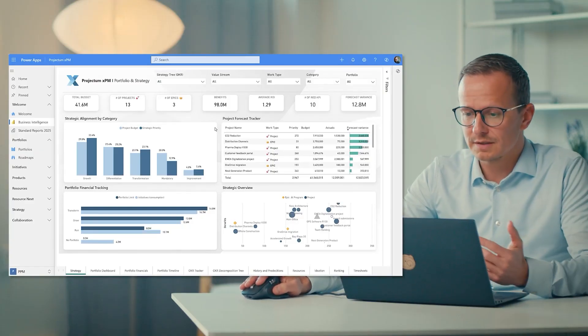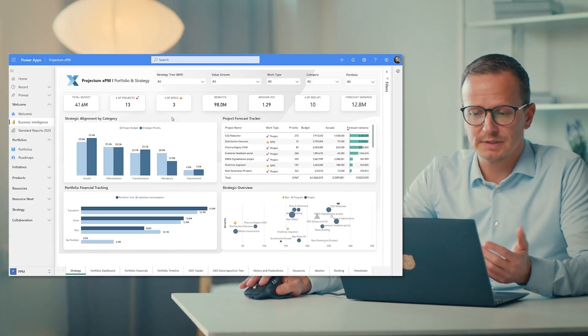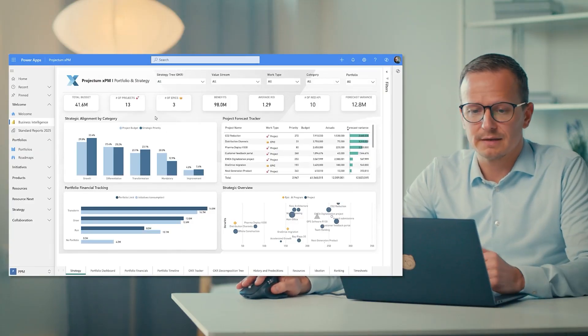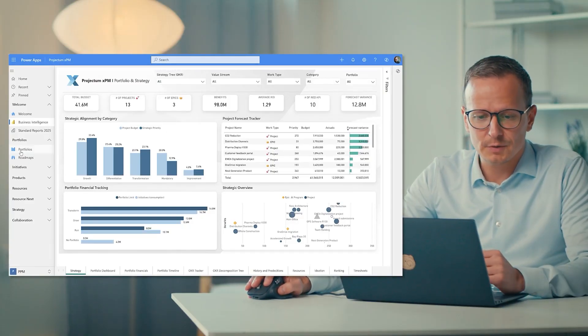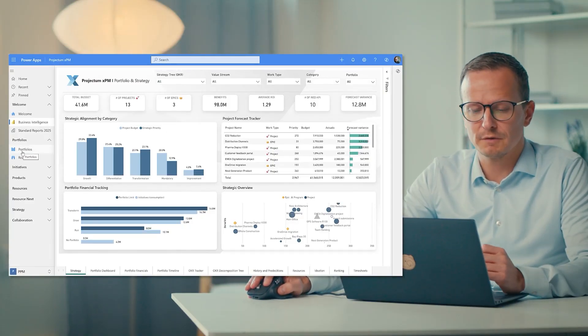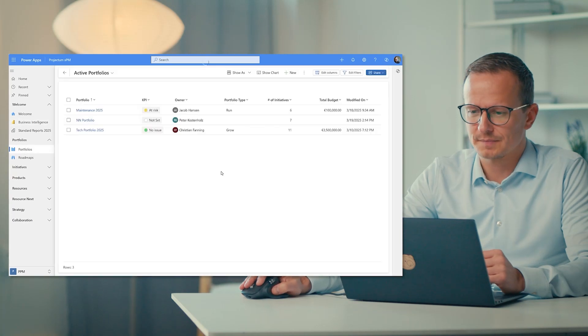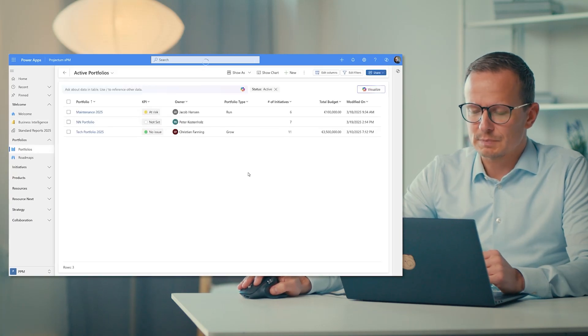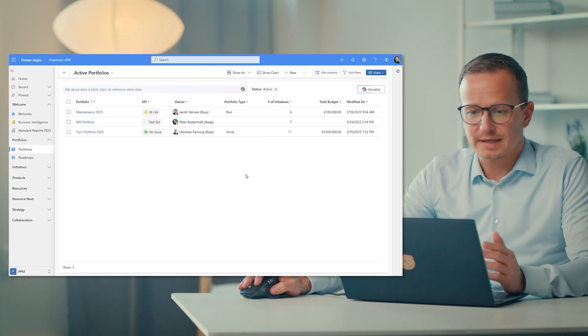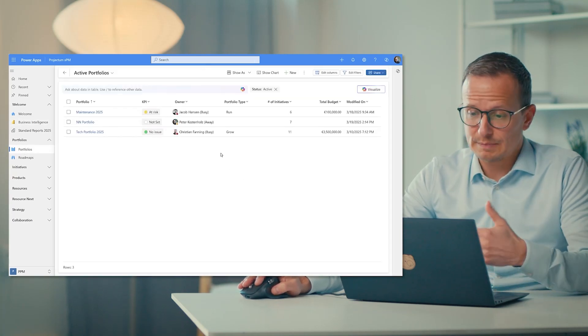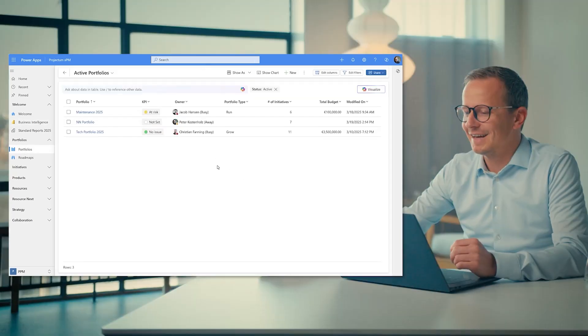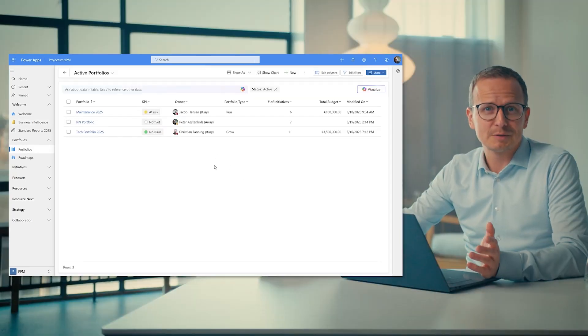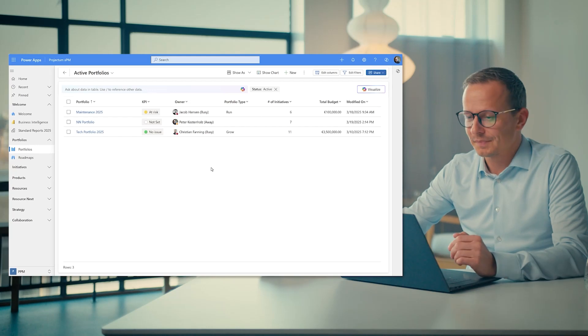So first of all, we are logged into Projectum XPM, and on the left side, I can go down to my portfolio section. As portfolio manager, I can see all my portfolios and also other people's portfolios.